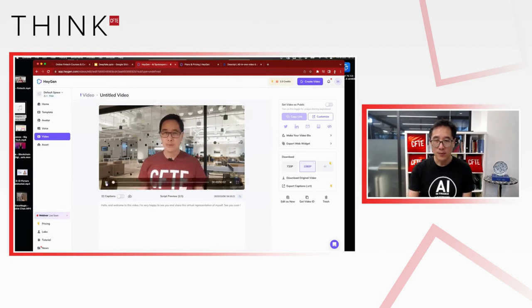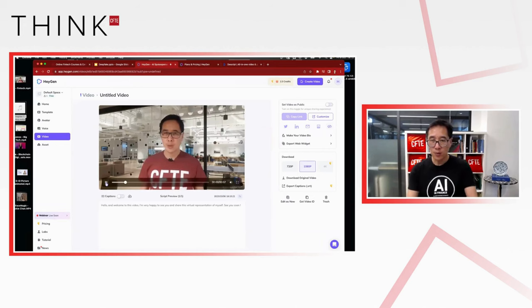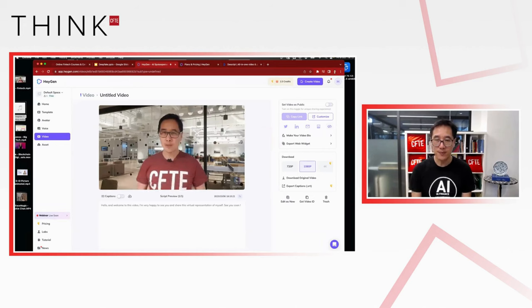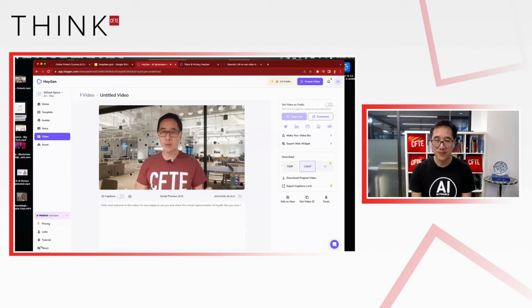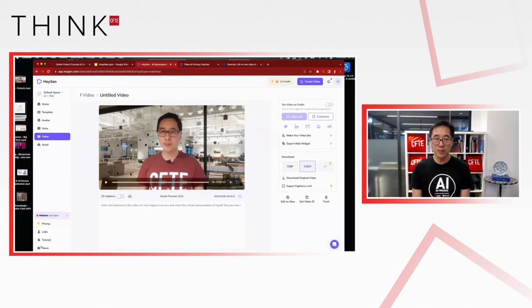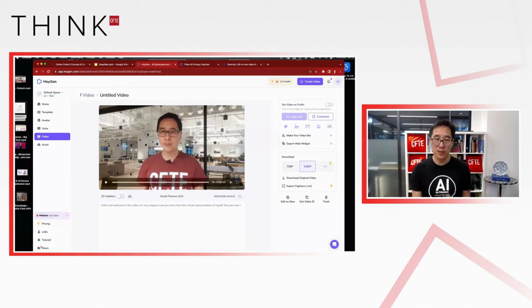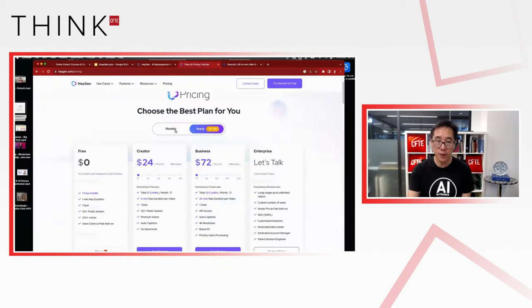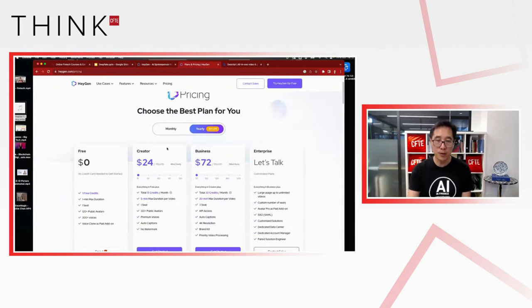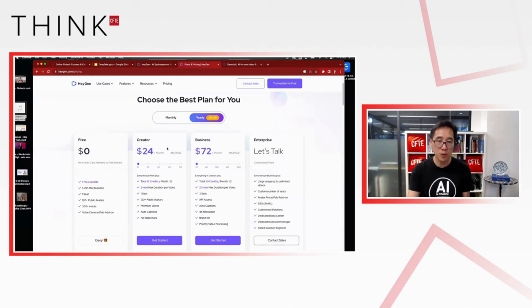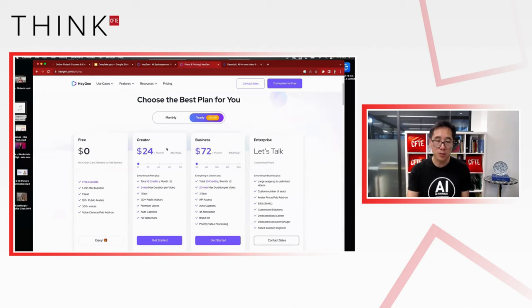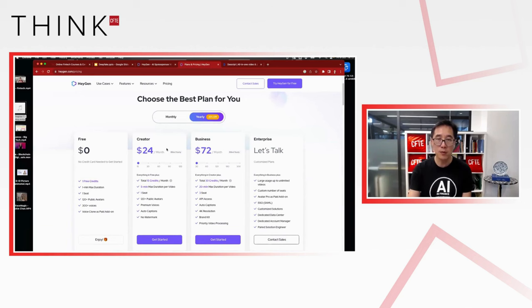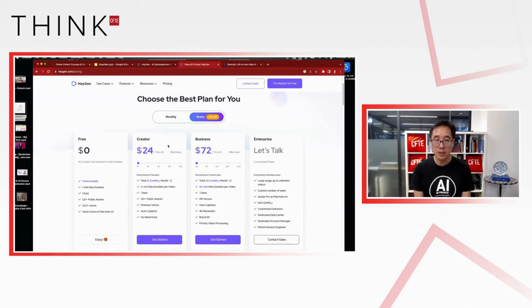And look at, for example, the shadow. Hello and welcome to this video. I'm very happy to see you and share this virtual representation of myself. See you soon. So that was an example of creating a virtual representation of yourself as a video. And that's with HeyGen. So HeyGen actually is free. But if you want to use it, you're likely to have to pay for monthly subscription. For example, here $24 per month gives you 15 credits. So it's around $2 per minute of video. So that's one way to create the video. Let's have a look at the audio.